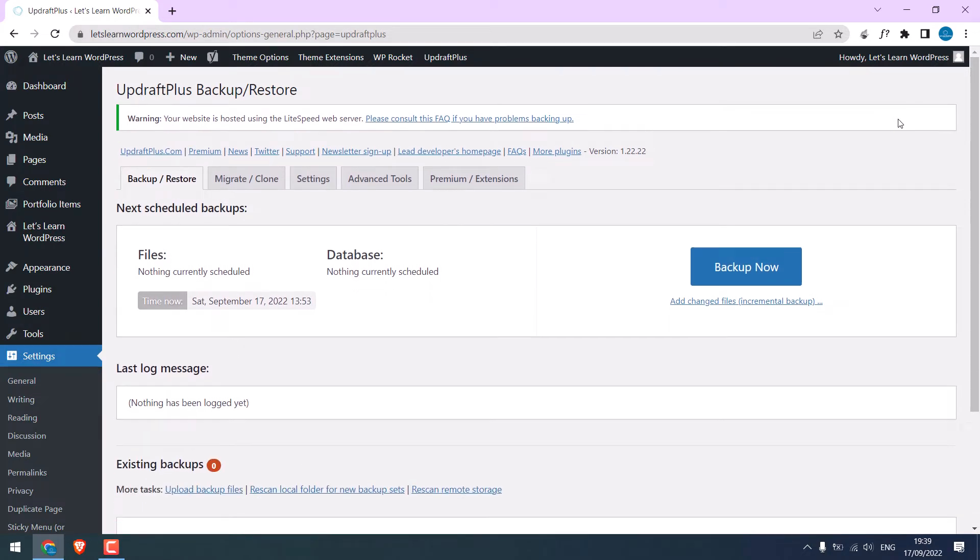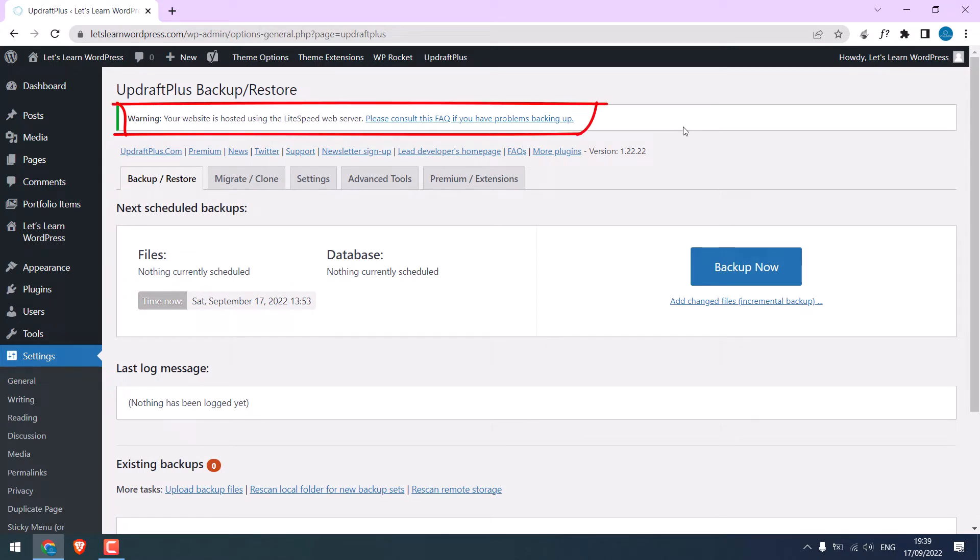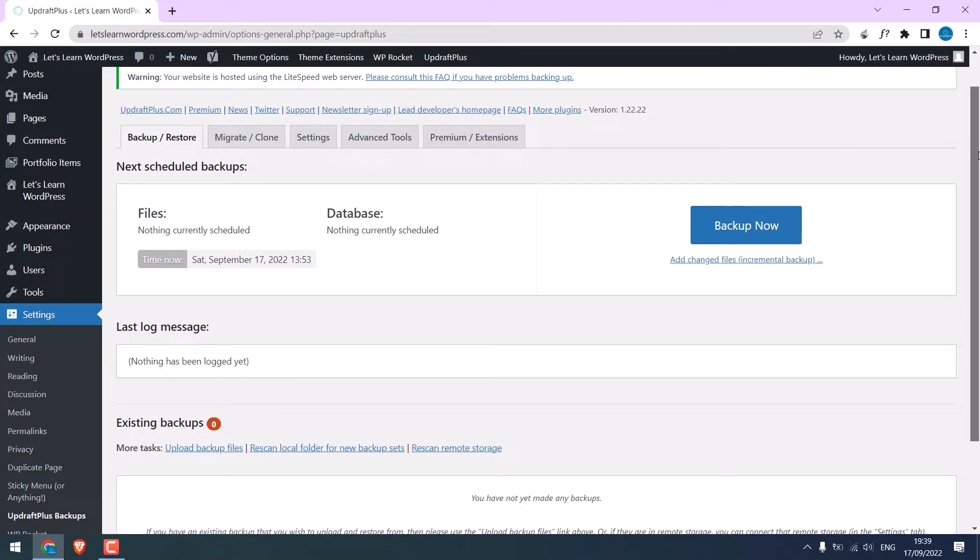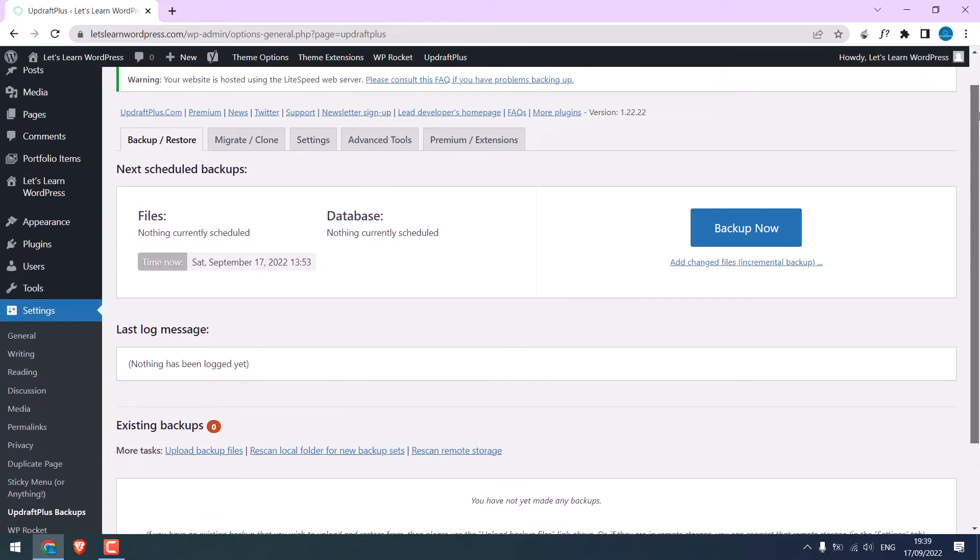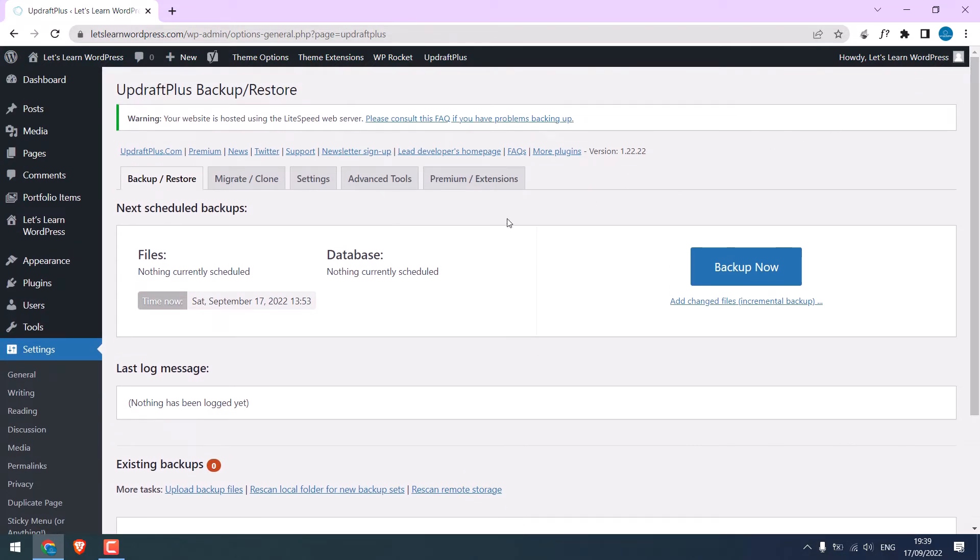By the way, also do check with your server if you have any issues while backing up. I will ignore this warning. Anyway, now to backup, go to settings.